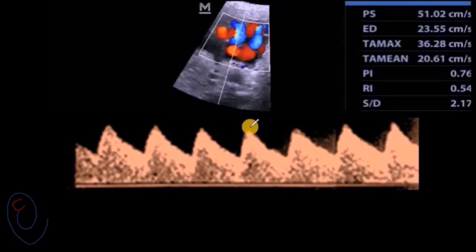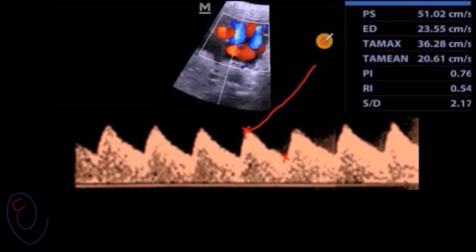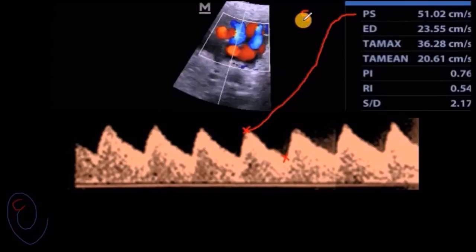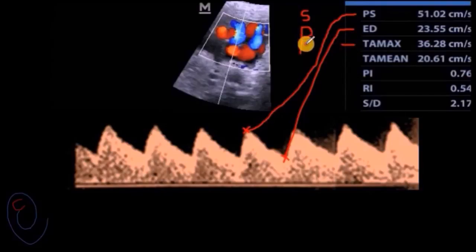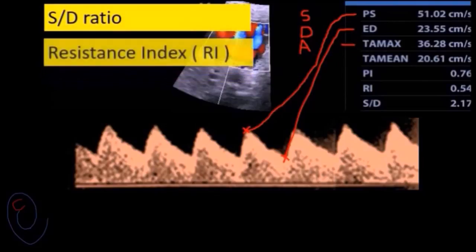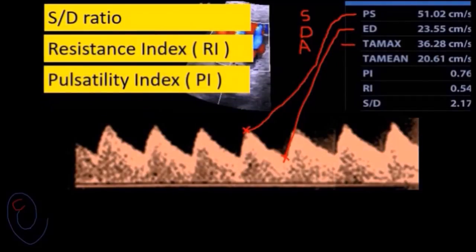When you mark the peak systolic velocity and the end diastolic velocity, their values will appear on the screen. Here is the value of the peak systolic velocity — we'll give it the letter S — and here is the value of end diastolic velocity — we'll give it the letter D. The program will also calculate the average velocity during the cardiac cycle, referred to as A. From these, it calculates the Doppler indices: S/D ratio, resistance index, and pulsatility index.